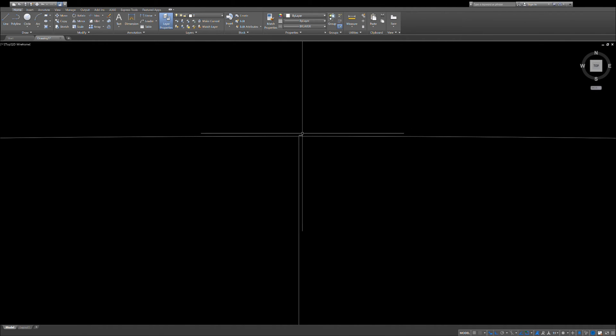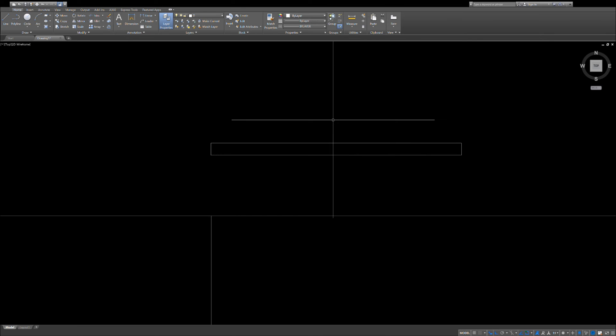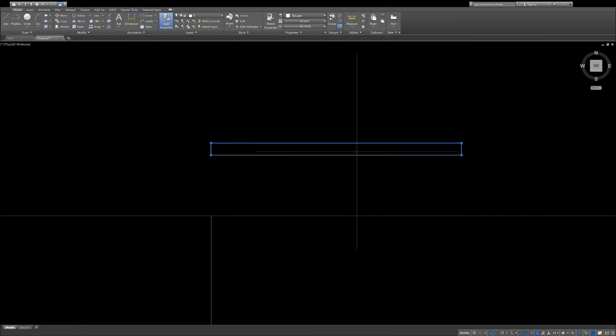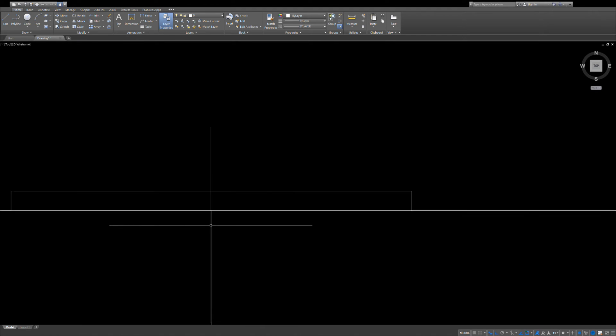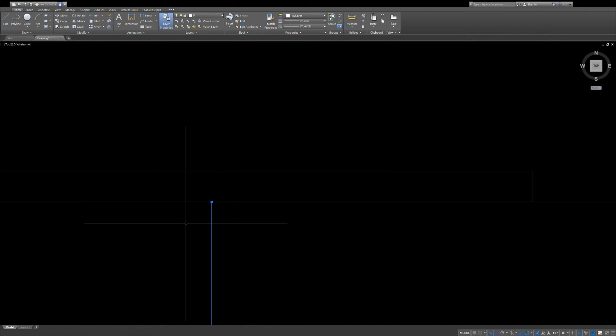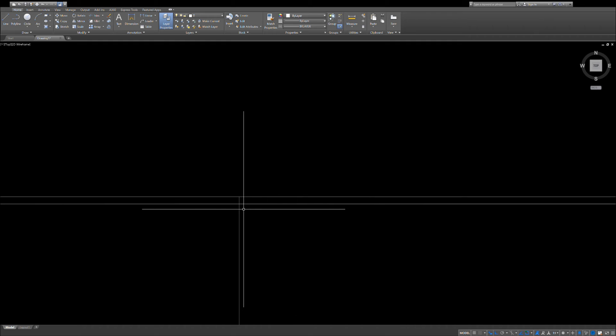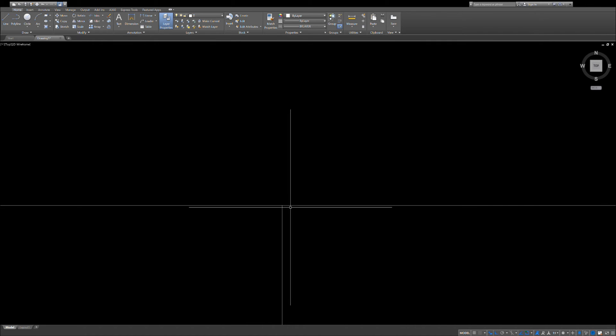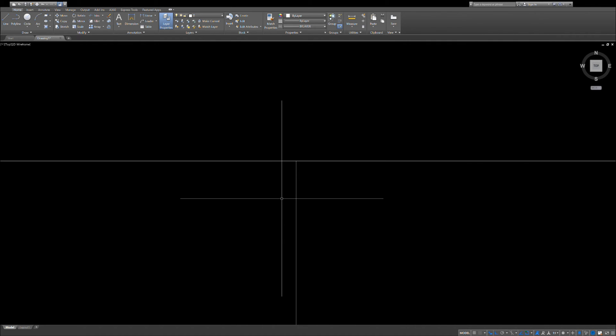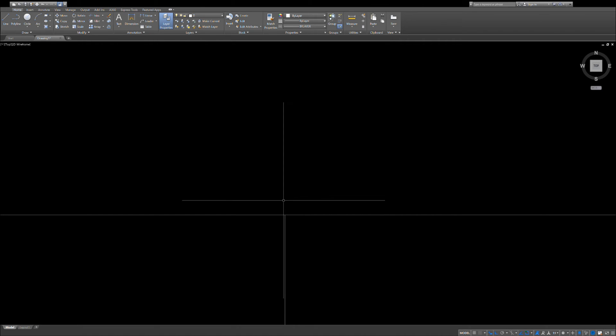Alright, so the first thing I'm going to do is move my building so it's perched right on top of my earth. As you can see, let me regen because the lines get wonky sometimes when you're dealing with scales like this in AutoCAD.